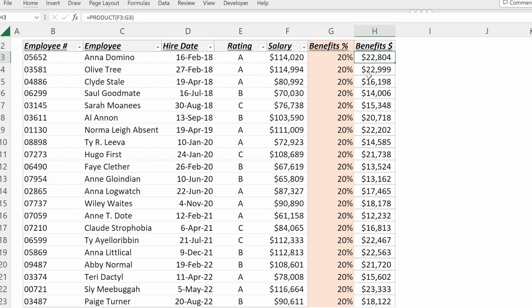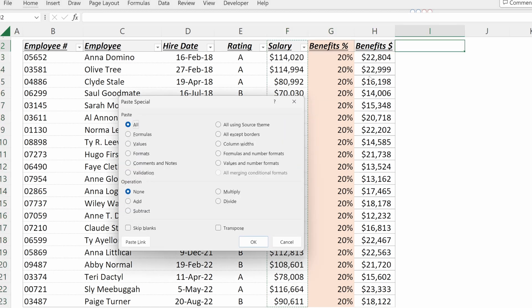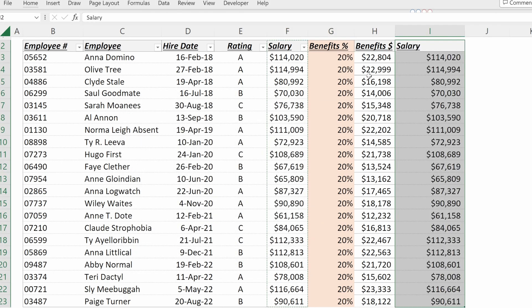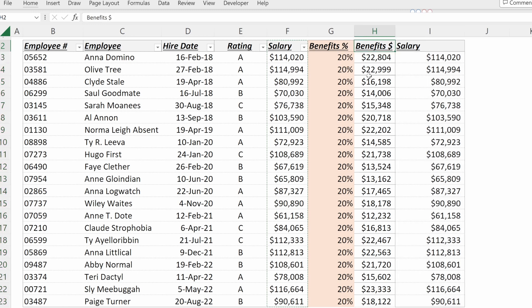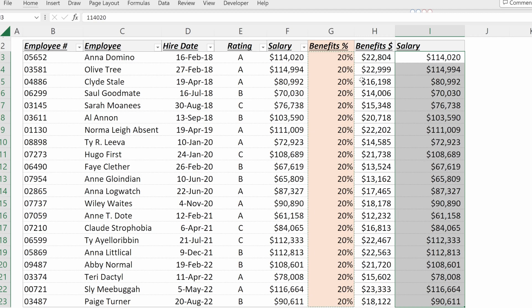Final way to multiply in Excel is you can do it directly with paste special. So if I copy this column, I will paste it in column I, and then I can take this benefits percent column, copy it with Control C, paste special Control